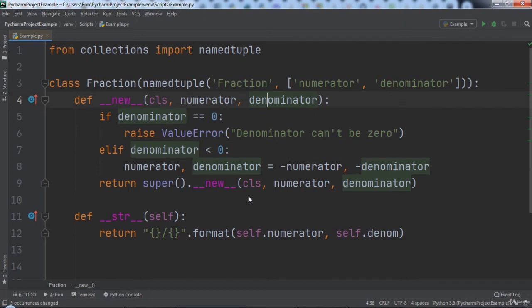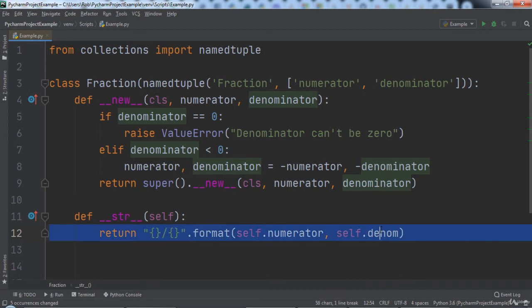Notice that each of the spots this variable is referenced in were changed to reflect the naming. The only spot that was missed is inside of the __str__ function, so we can easily rename denom to denominator in that spot.